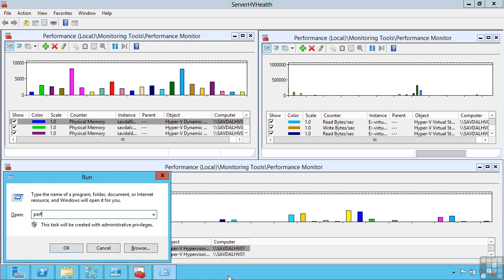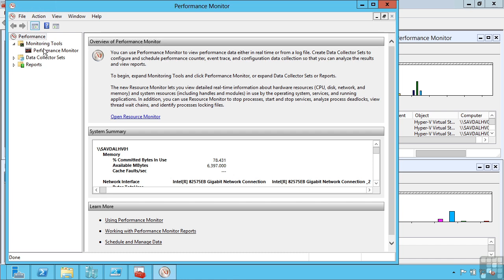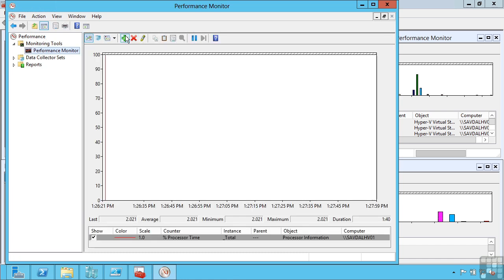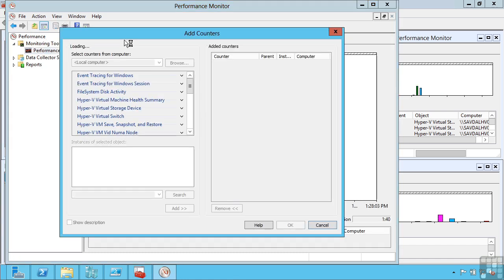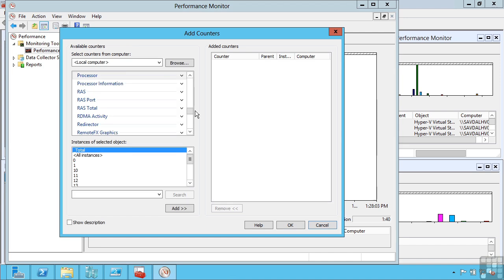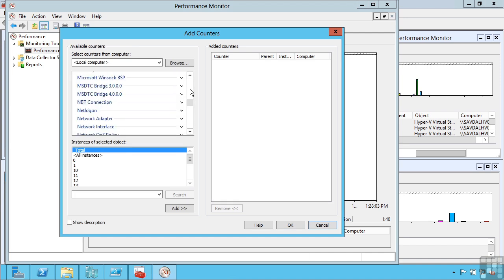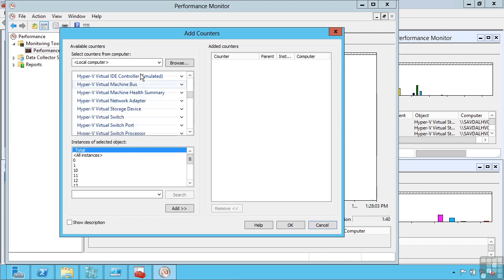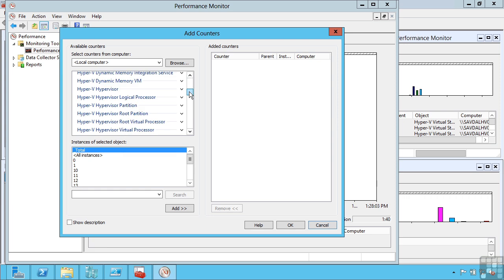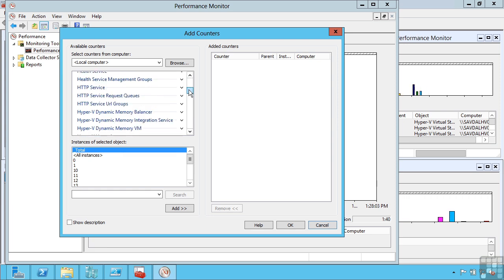If you just fire up performance monitor and you do add, so I'm going to remove that default one. There are many, many counters related to Hyper-V, and these are what you want to look at to evaluate your Hyper-V environment.